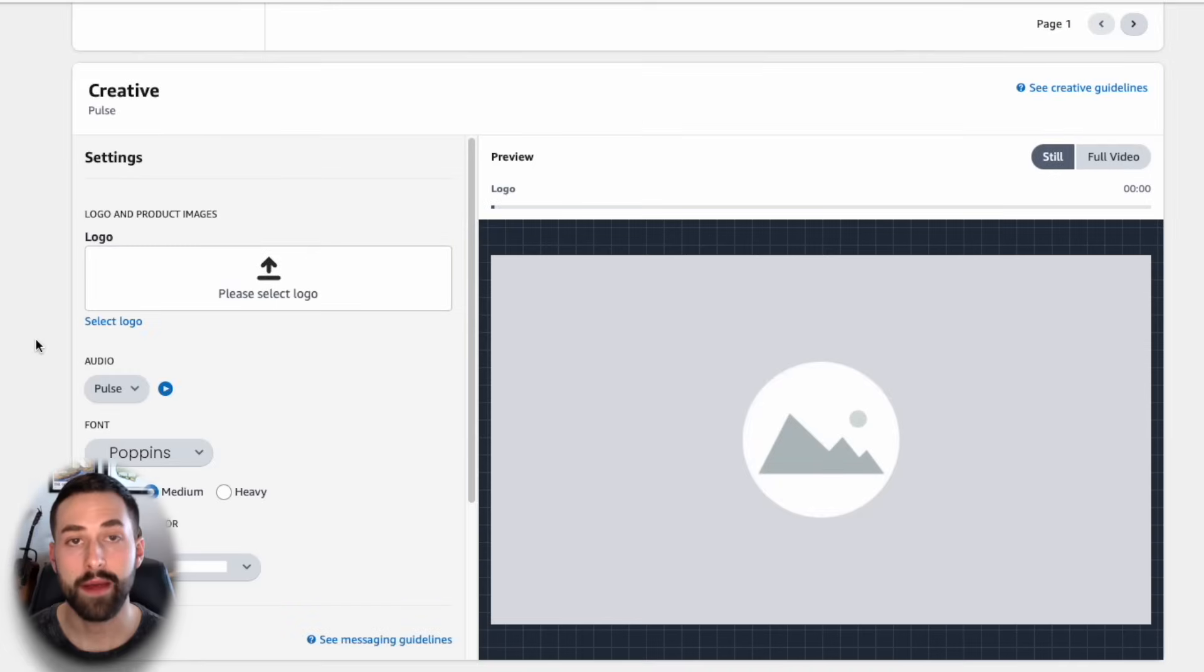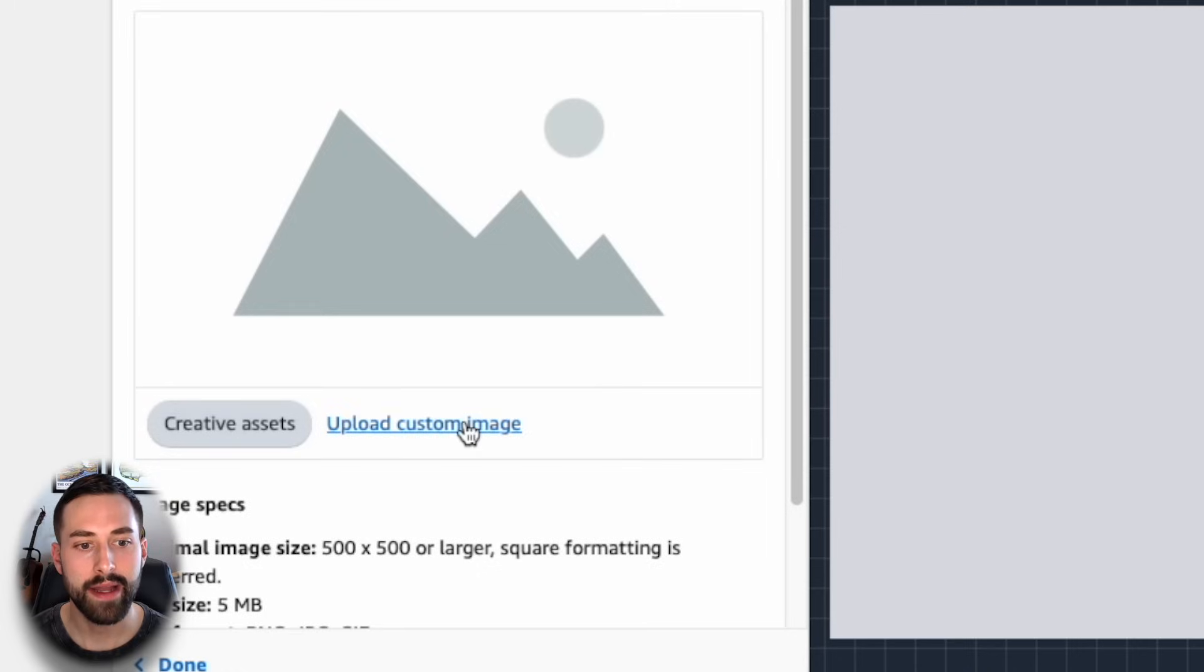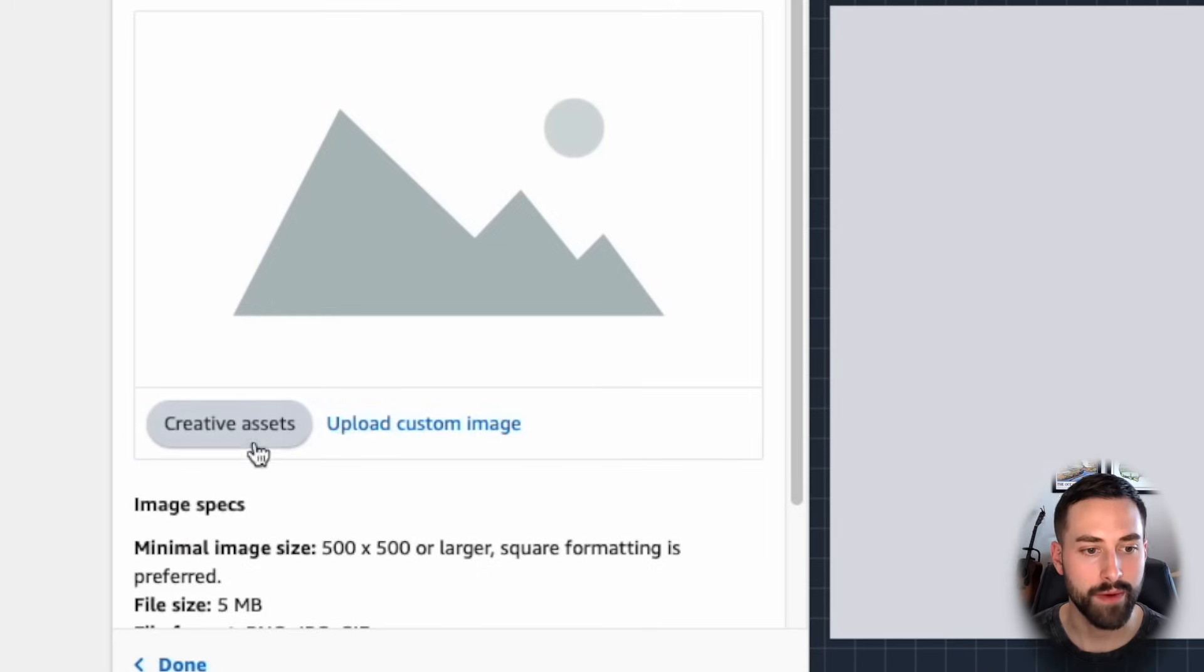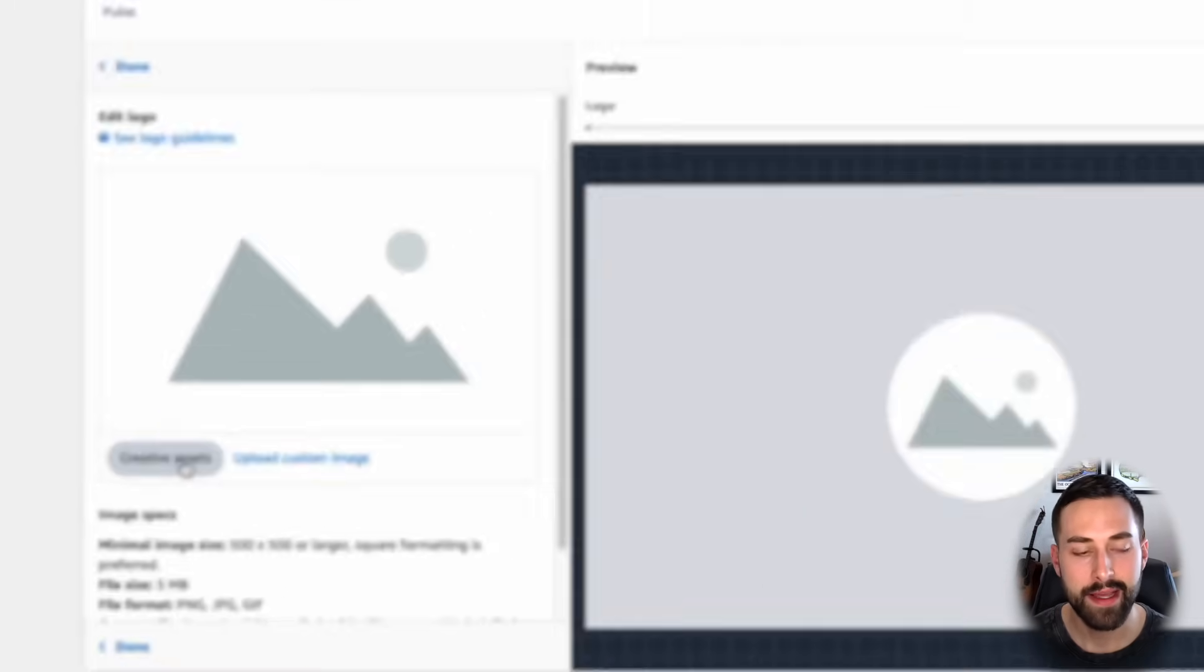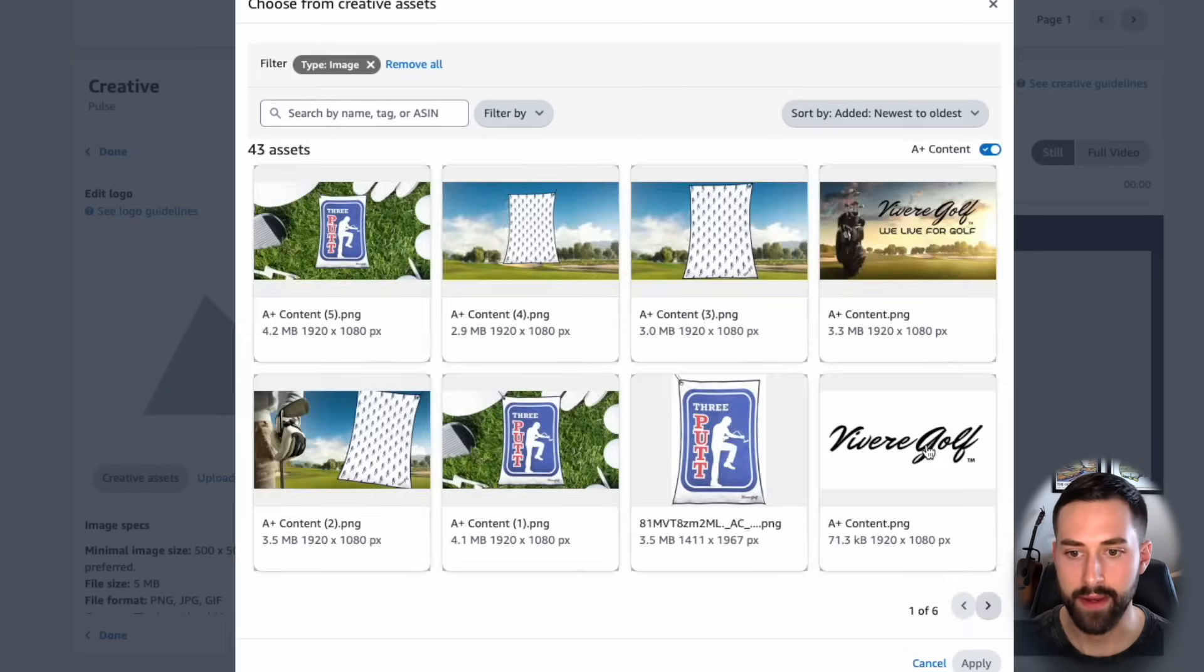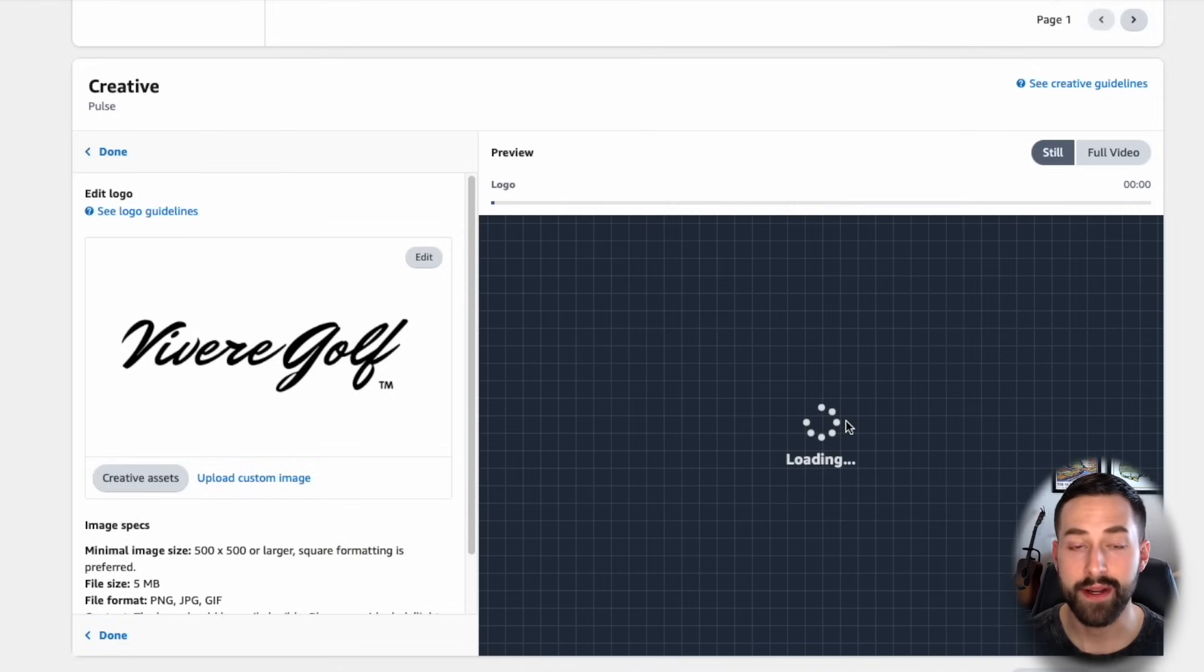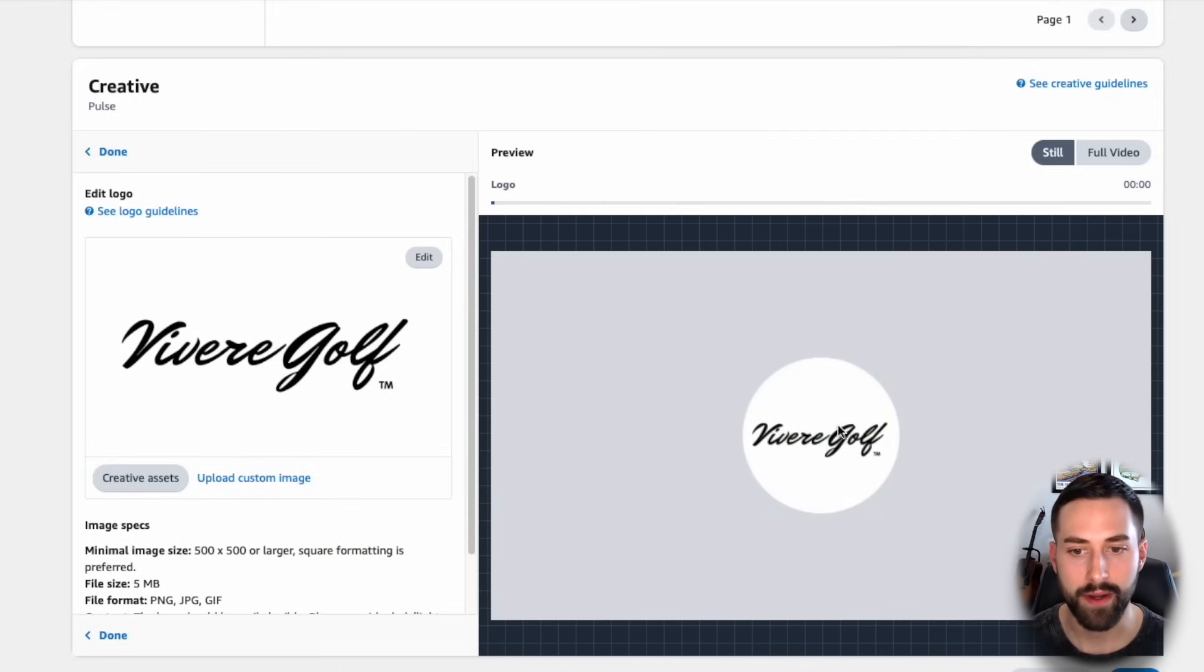The first thing that we're asked to do is to select our logo. You can go ahead and upload a custom image of your logo for your product, or you can actually just go into your creative assets, and I have my logo saved there, which I can upload. So I'll find my logo here. I'll select it and click apply. On the right hand side, they're going to update the still image of the video with my logo, as we can see there.